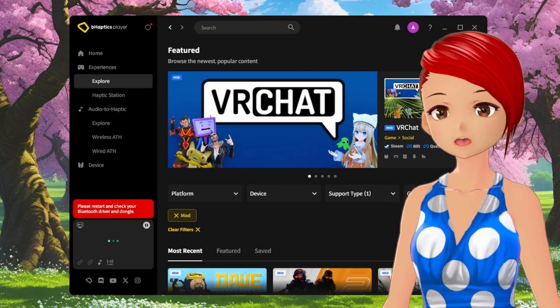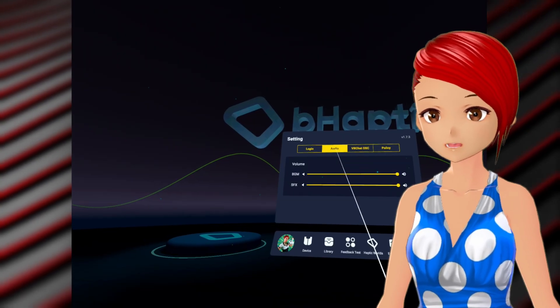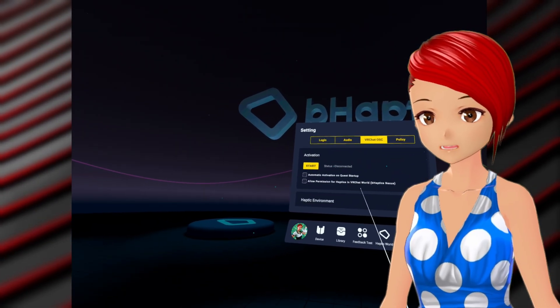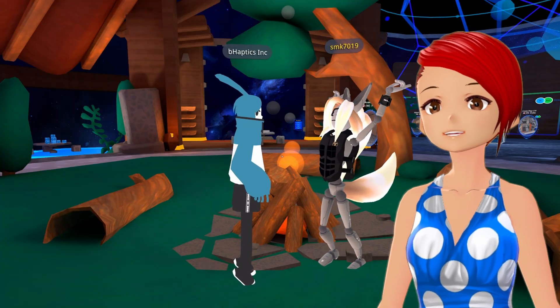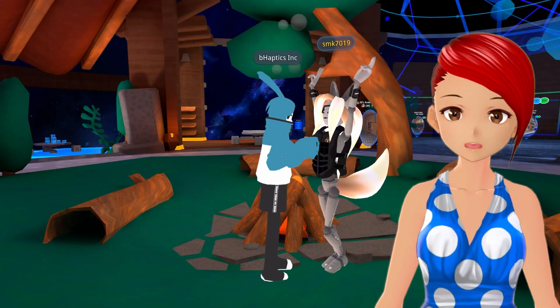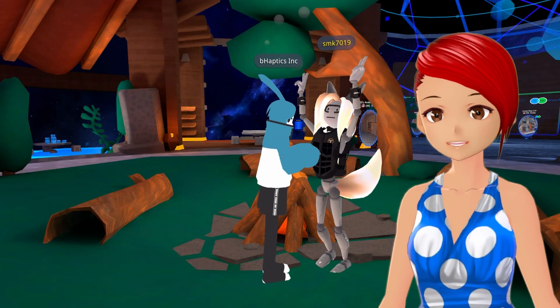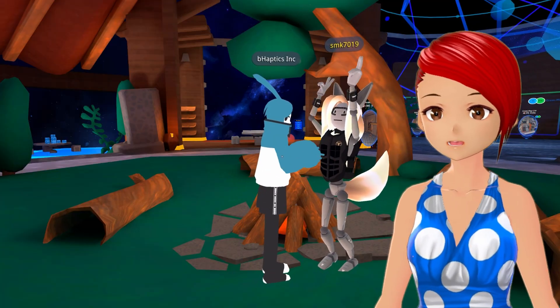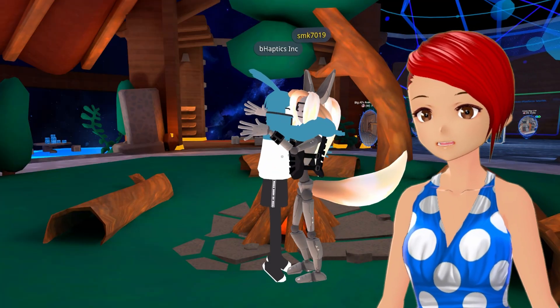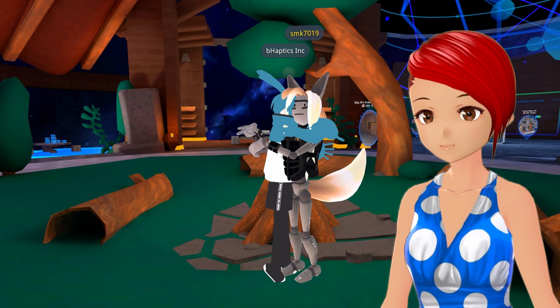Hey everyone! In my TacSuit Pro review, I briefly mentioned VRChat OSC support, and I realize that feature probably deserves its own tutorial. It's definitely a niche use case, but here's how to set it up if you're interested.